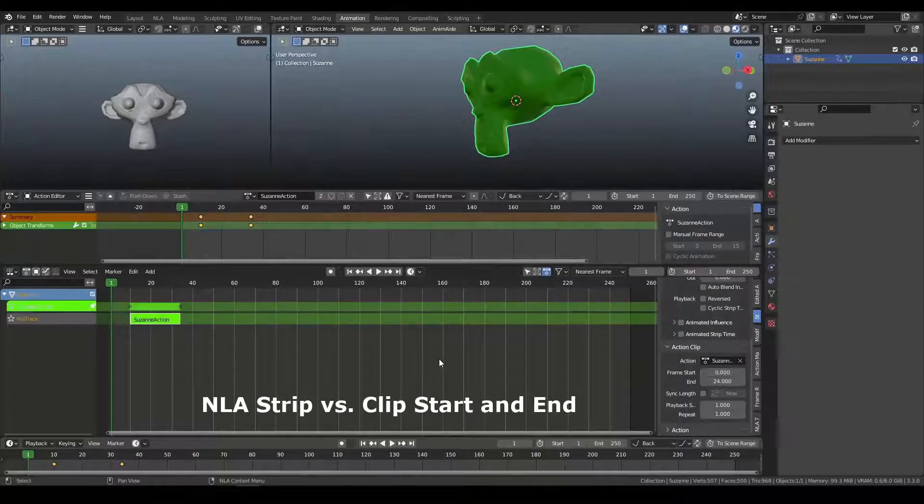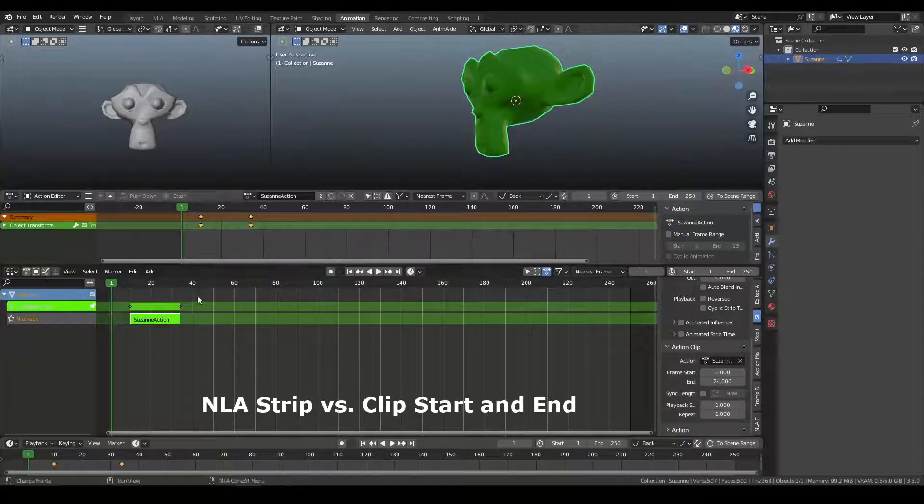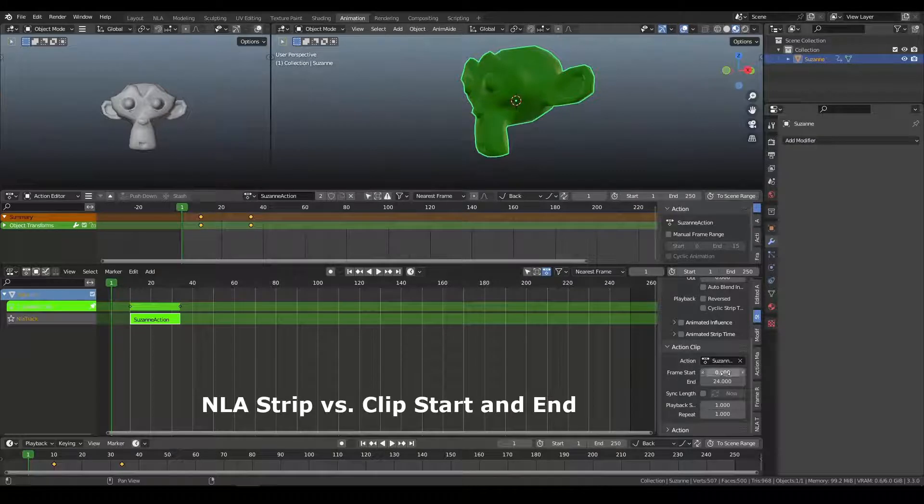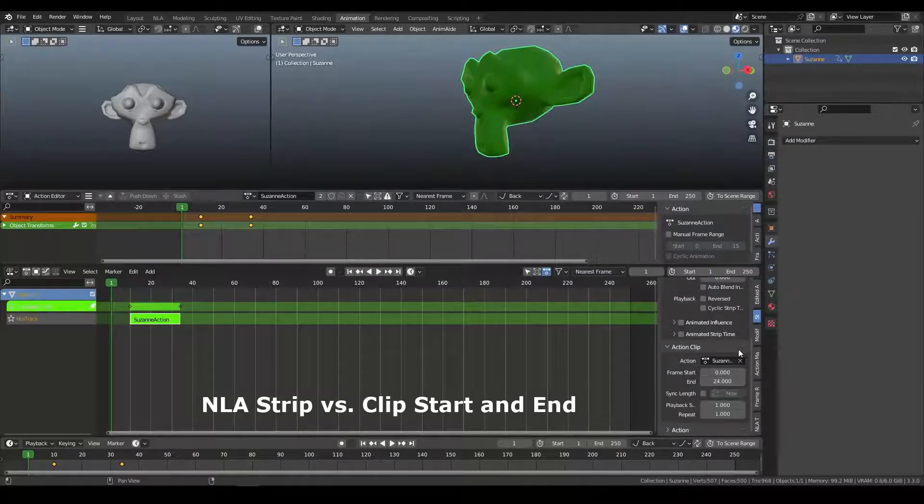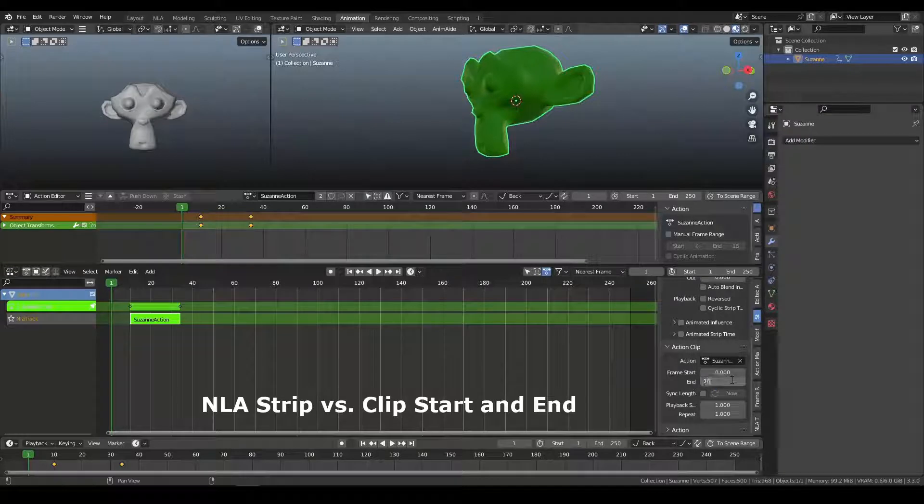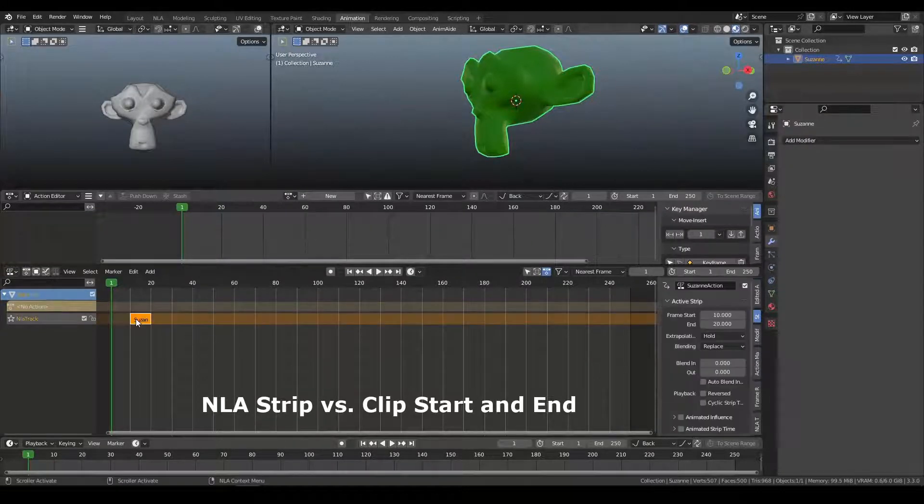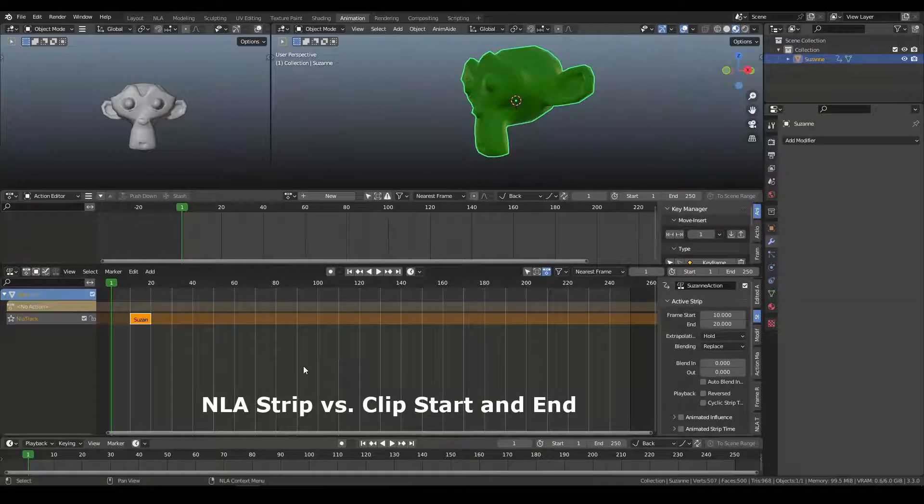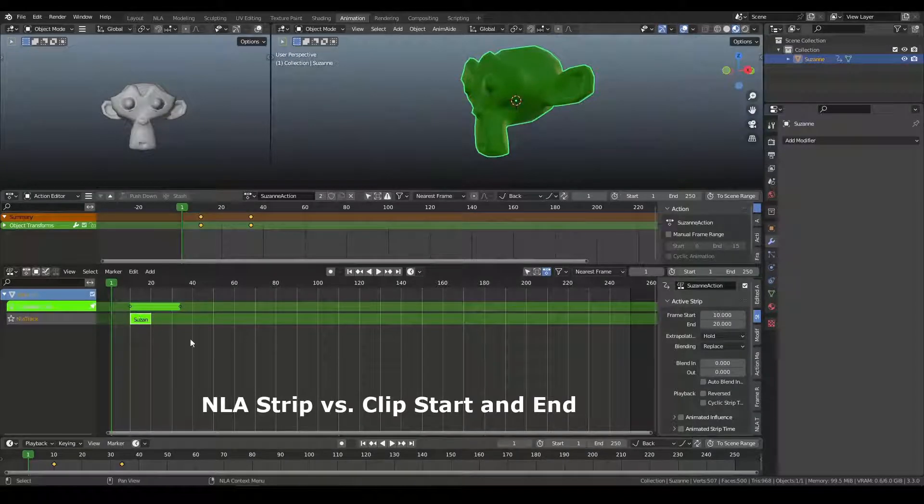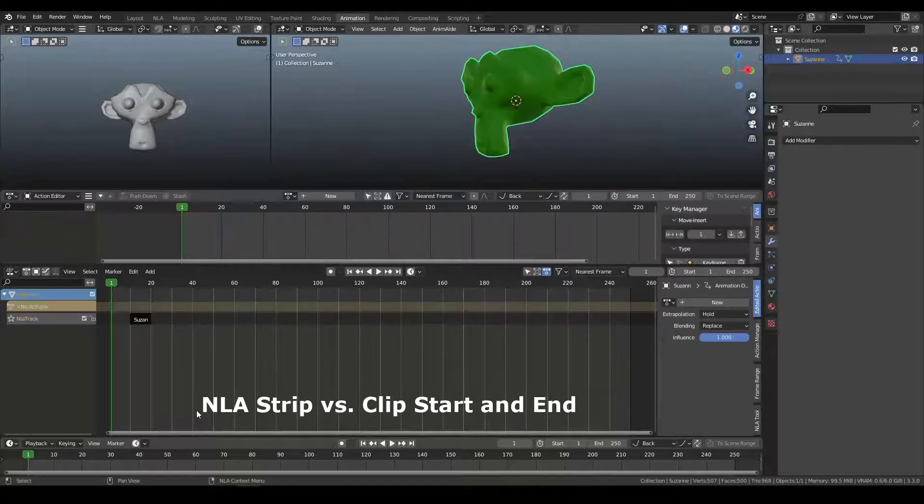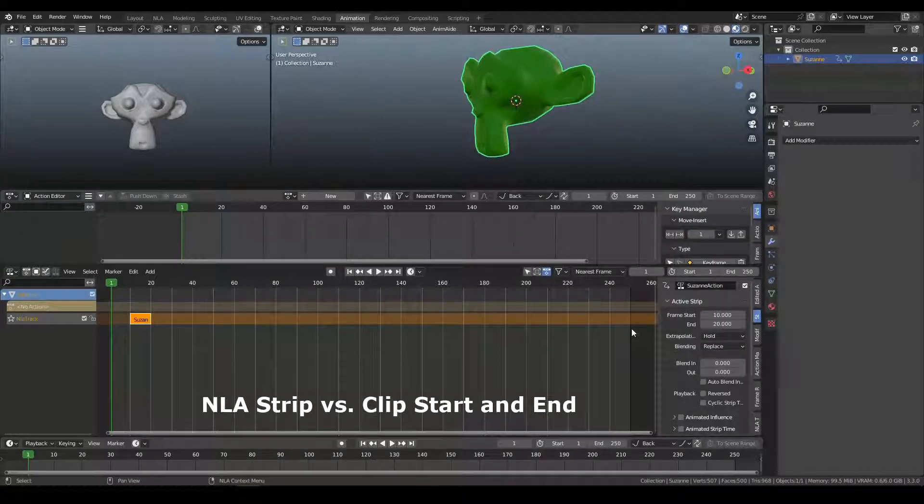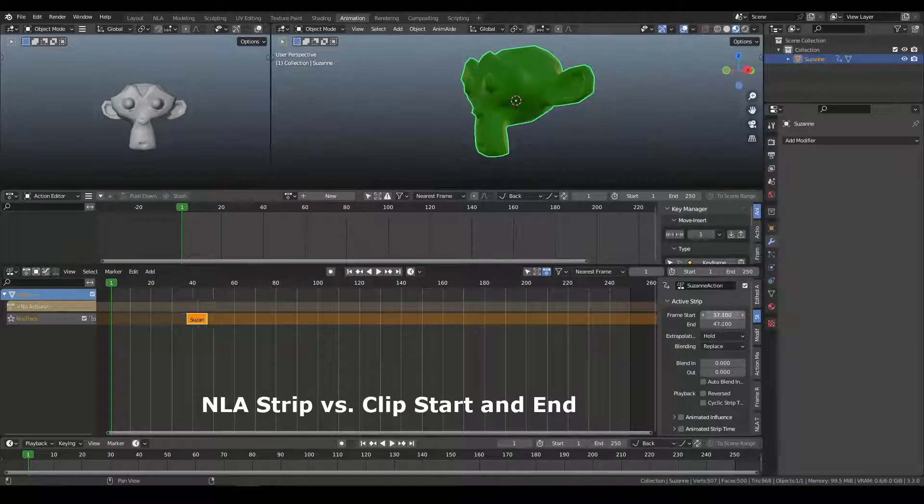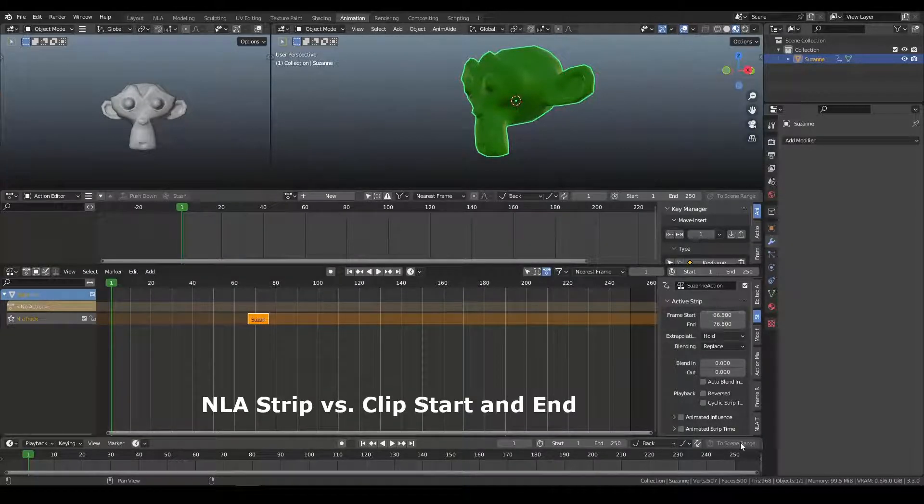If I were to tab into this, we can see that it's 24 frames long. If I change the length of this to be 10 frames, the clip is editing how much of the original action we can see. But the strip start and end control when in time this action is going to play.